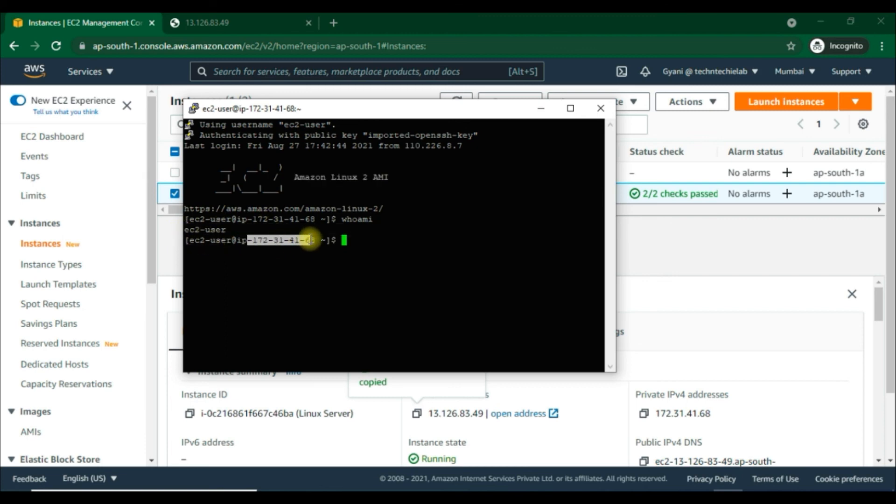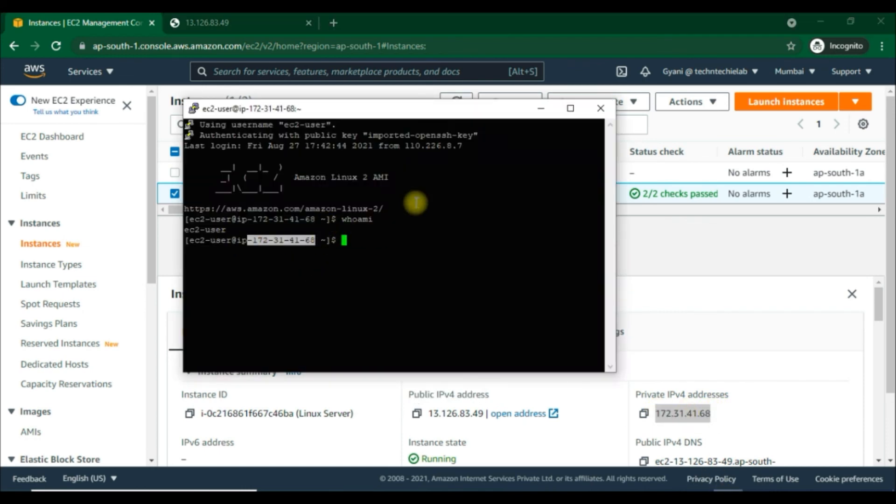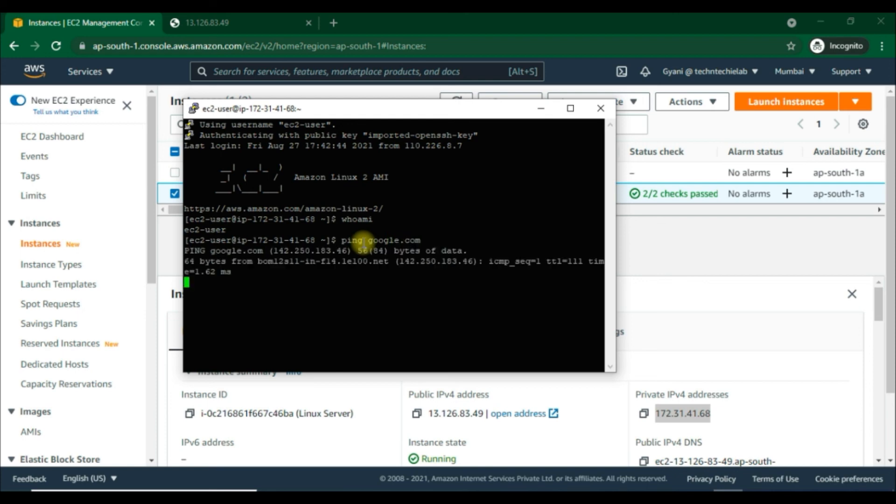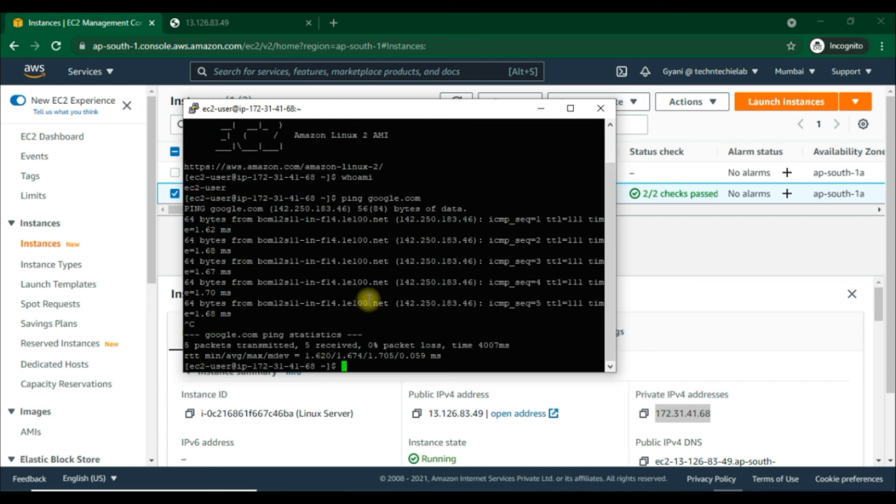We can see the private IP address as well. Now we'll ping google.com and we're getting a reply successfully.